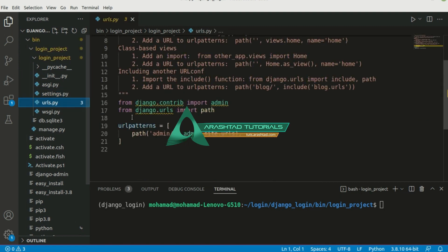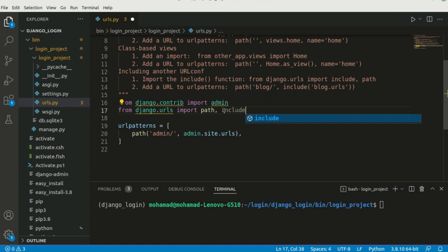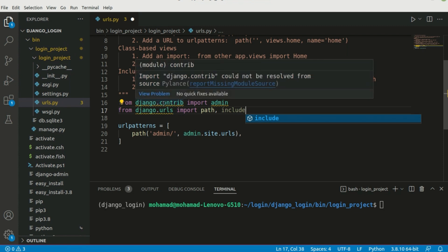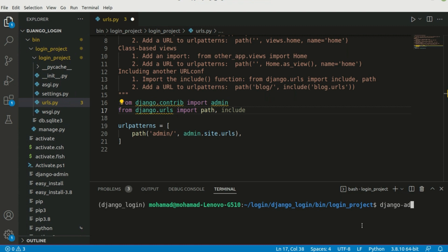The next thing we should do is head over to urls.py. Here we need to add a couple of things — we need to import 'include' from django.urls. These two appear unknown here so let's verify Django is installed by checking 'django-admin --version'. As you can see it's installed.